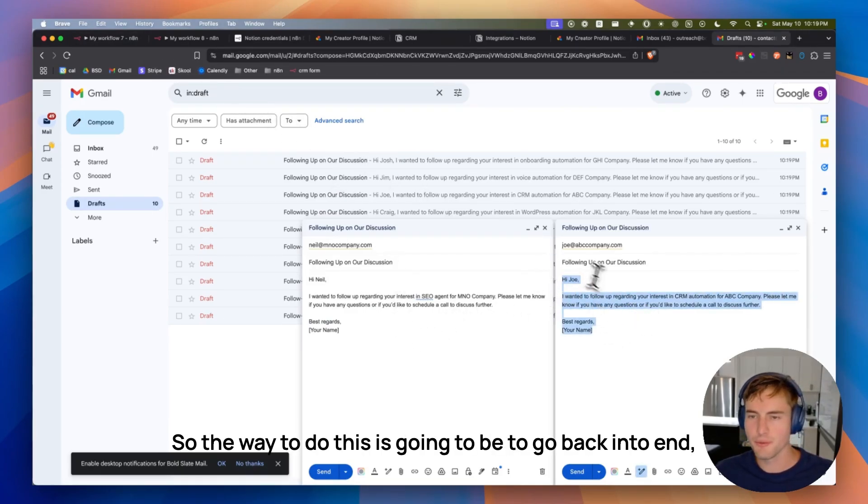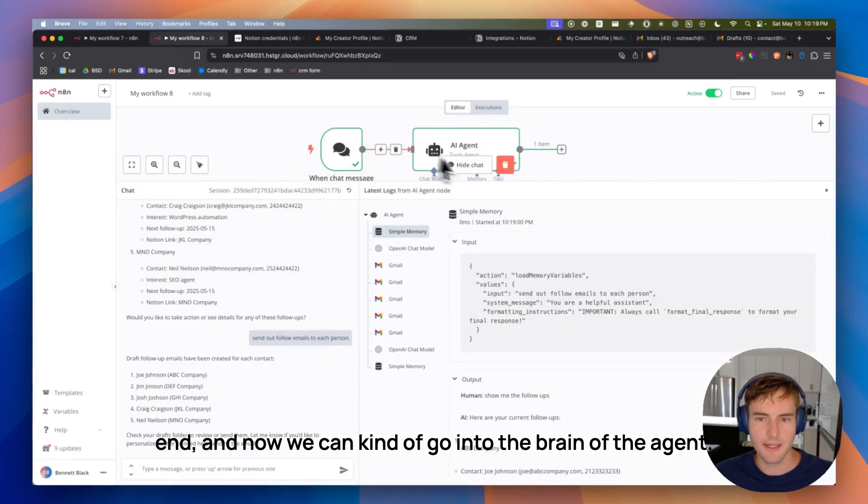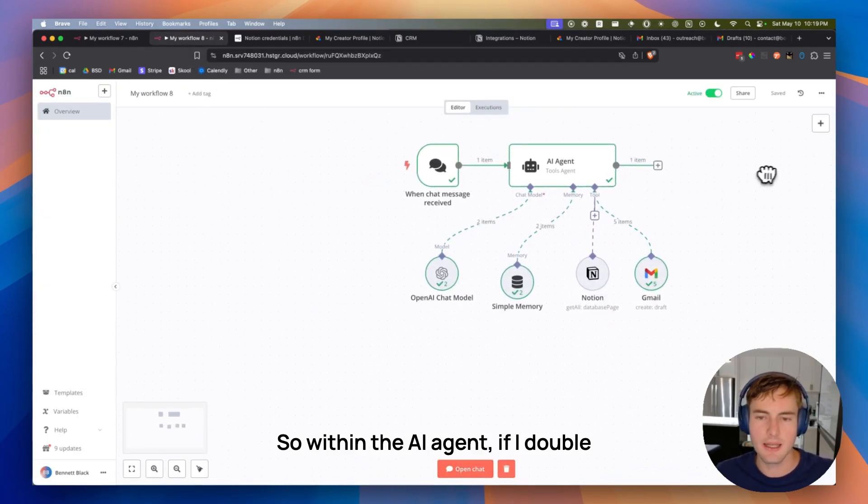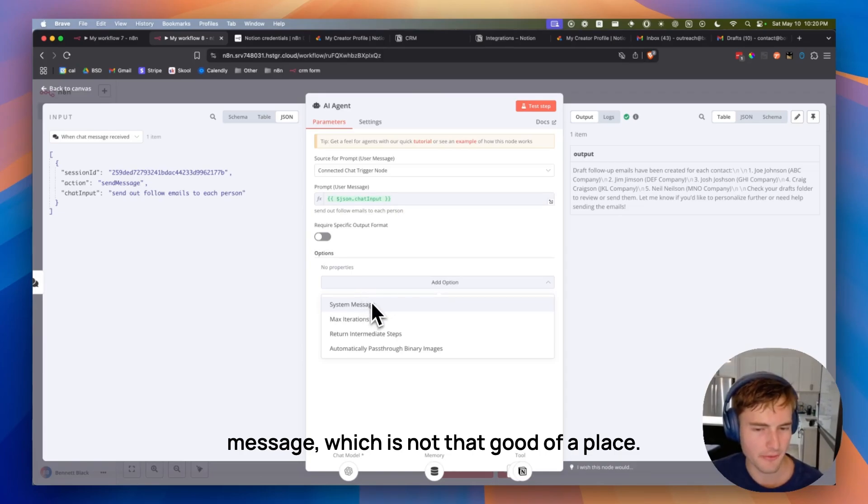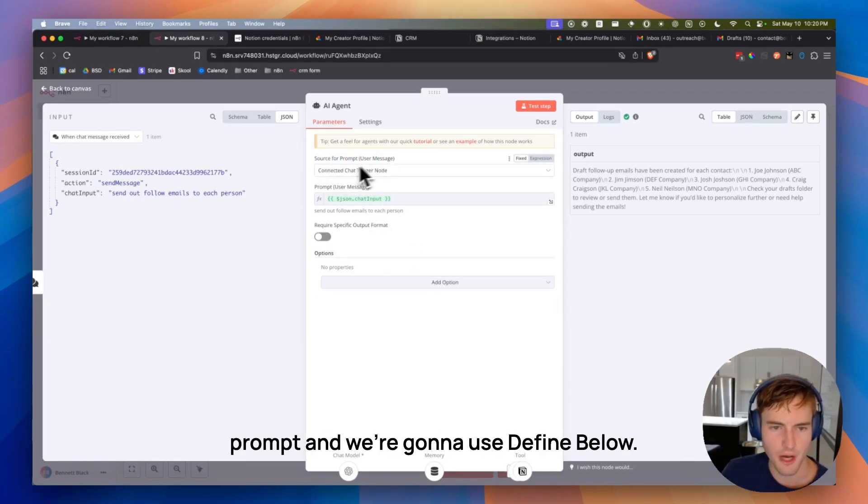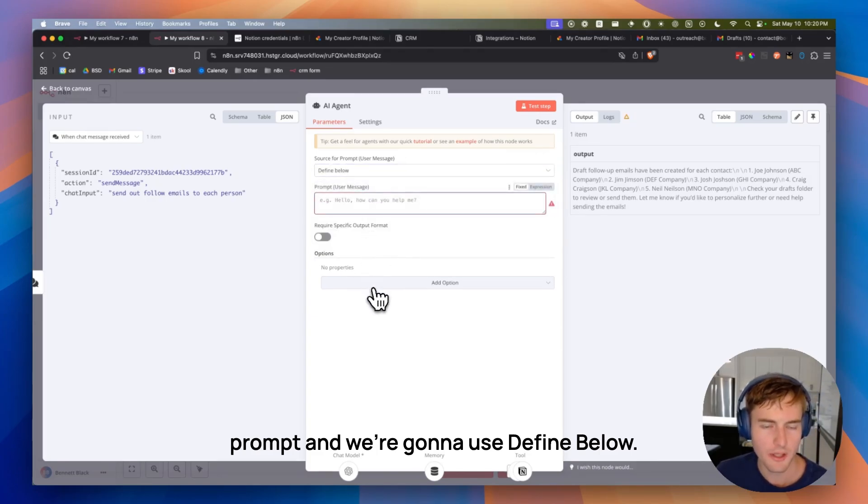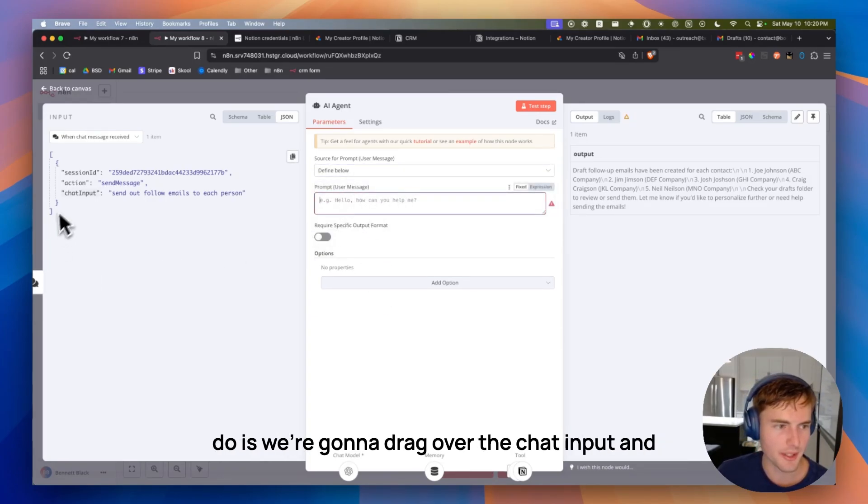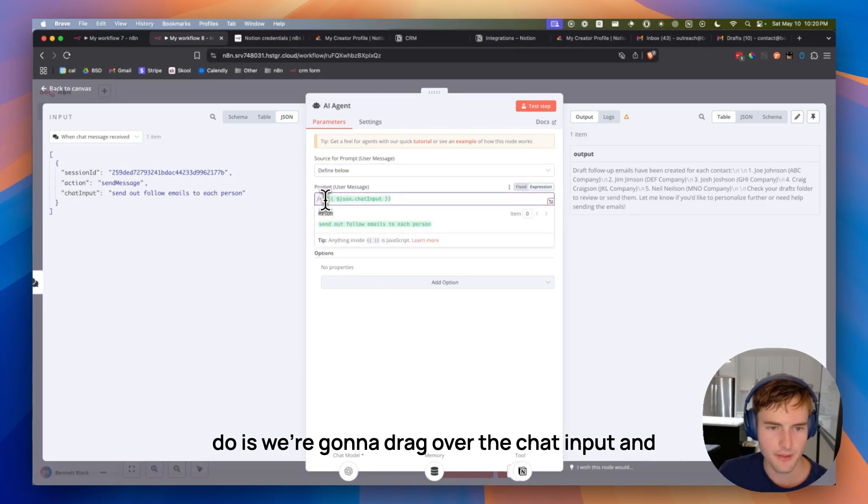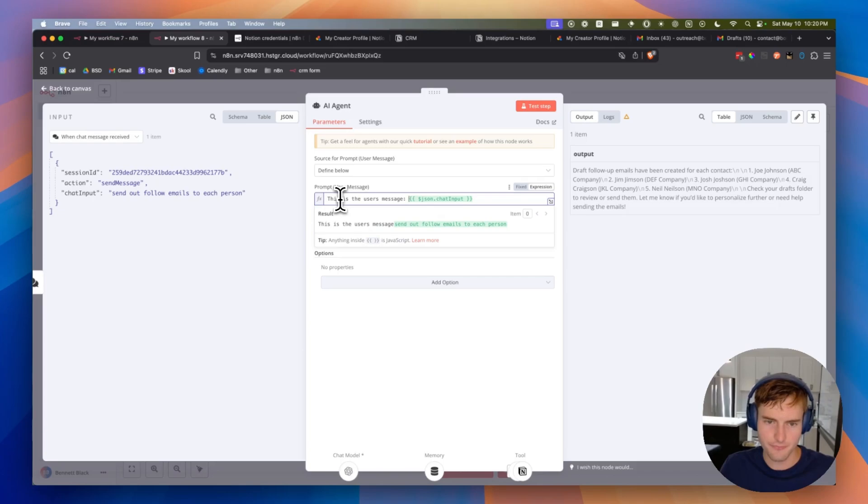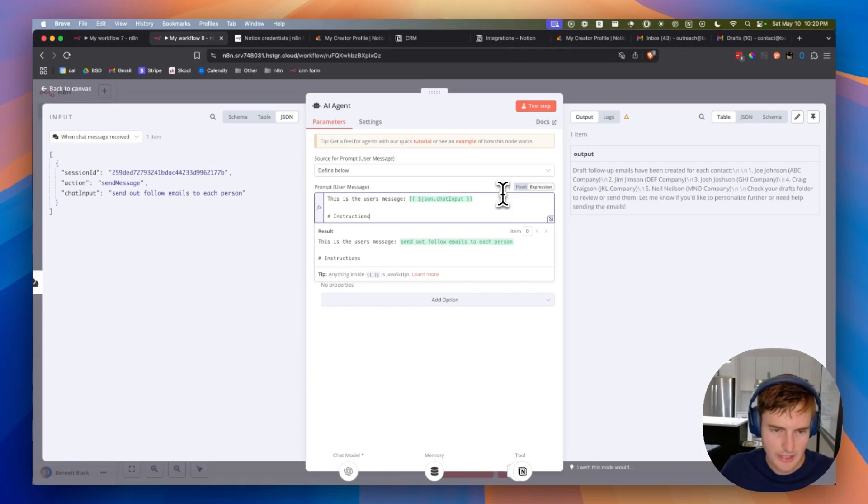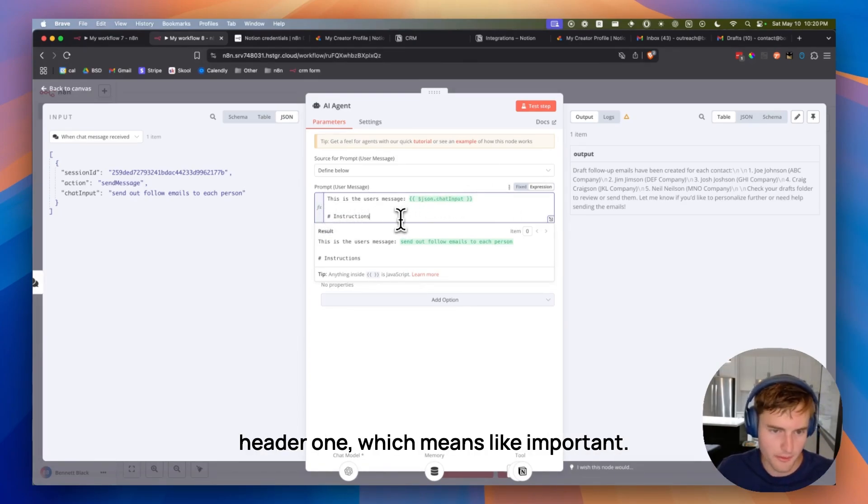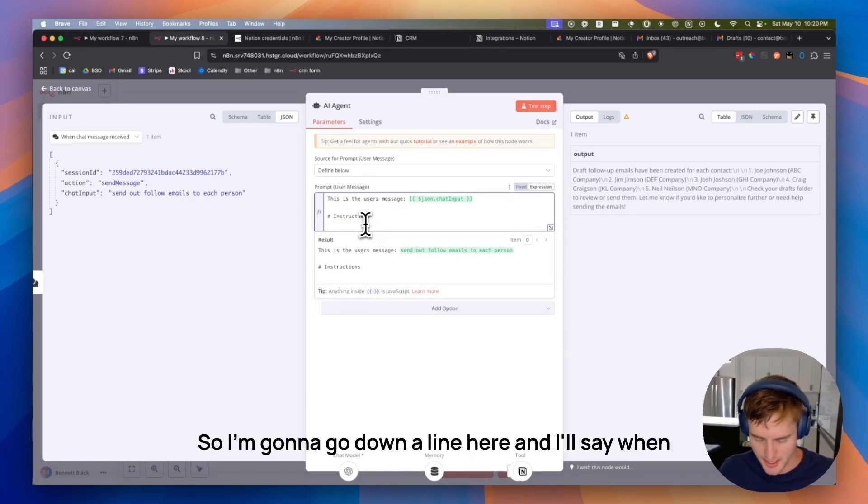So the way to do this is going to be to go back into N8N. And now we can kind of go into the brain of the agent. So within the AI agent, if I double-click on this, you can see here that there's no area besides the system message, which is not that good of a place. We actually want to change the source for prompt. And we're going to use define below. So with define below, the next thing we're going to do is we're going to drag over the chat input. And we can just say like, this is the user's message. And then below that, we're going to add in instructions. I'm using the hash symbol, by the way, because this is markdown format for header one, which means like important.